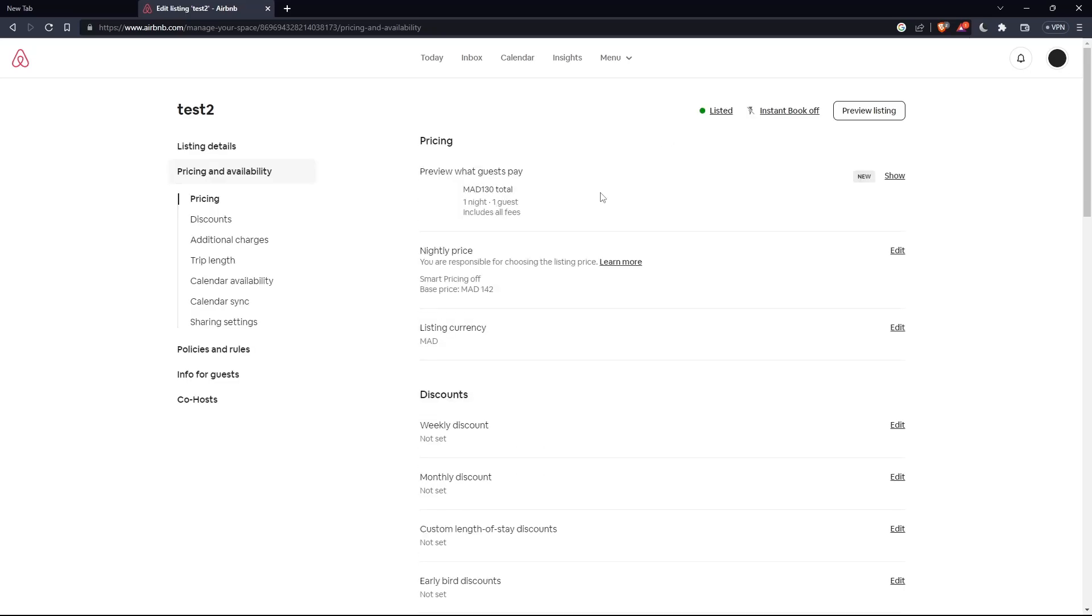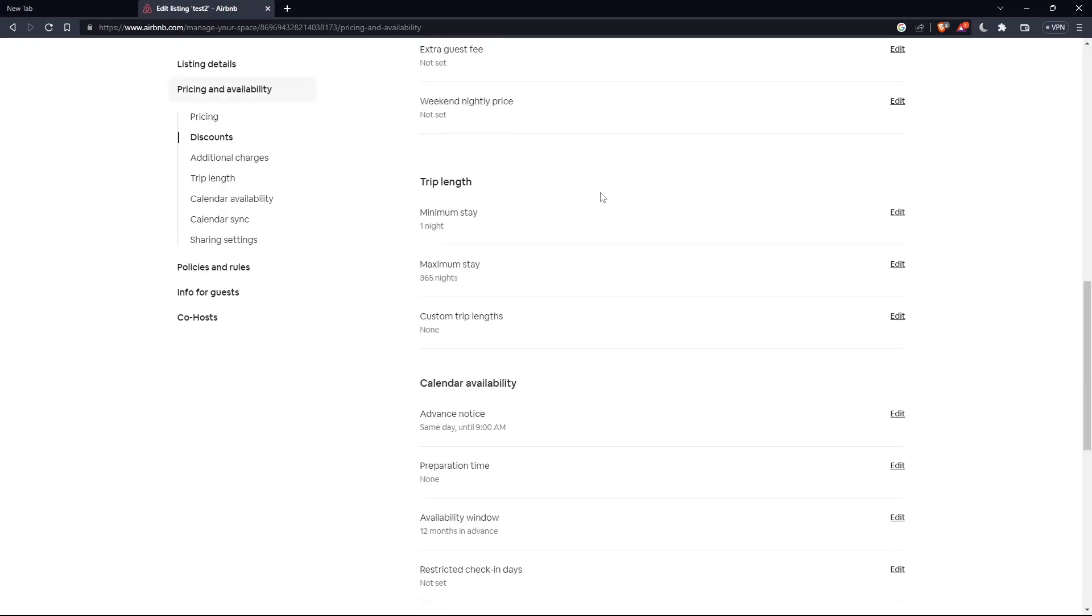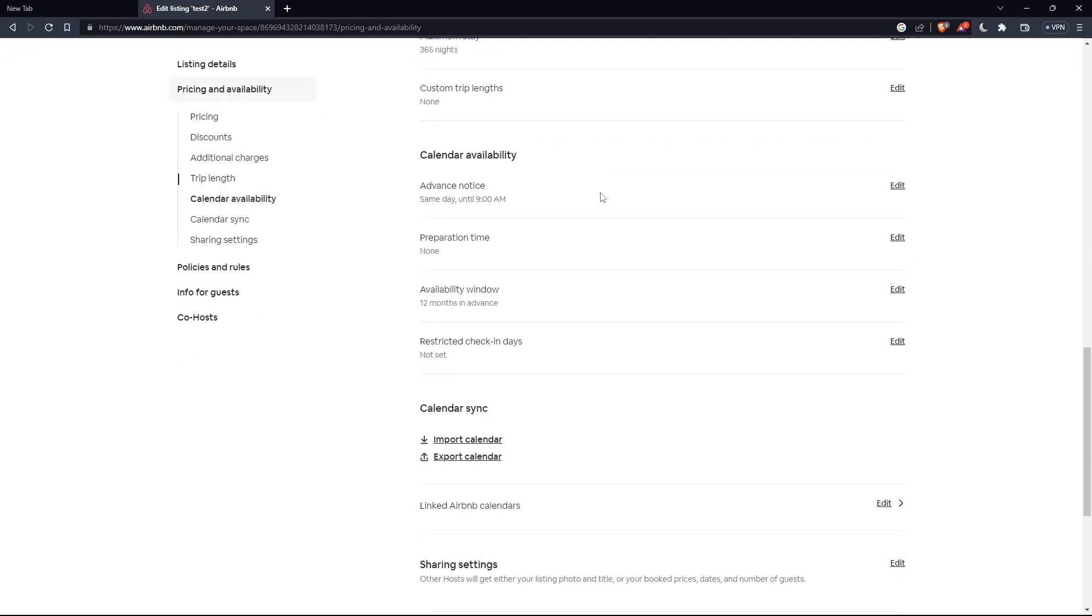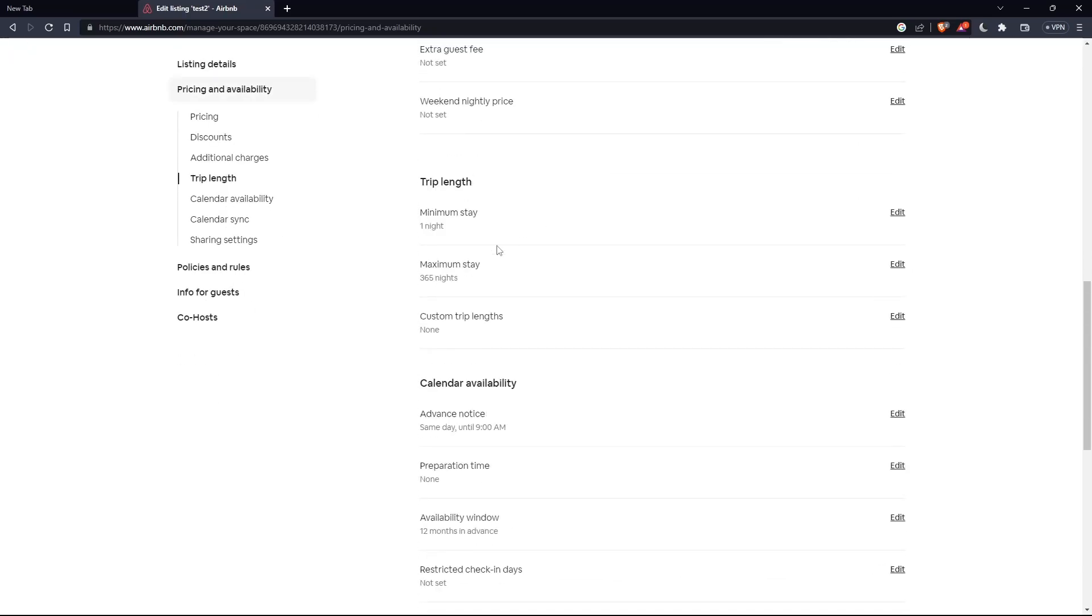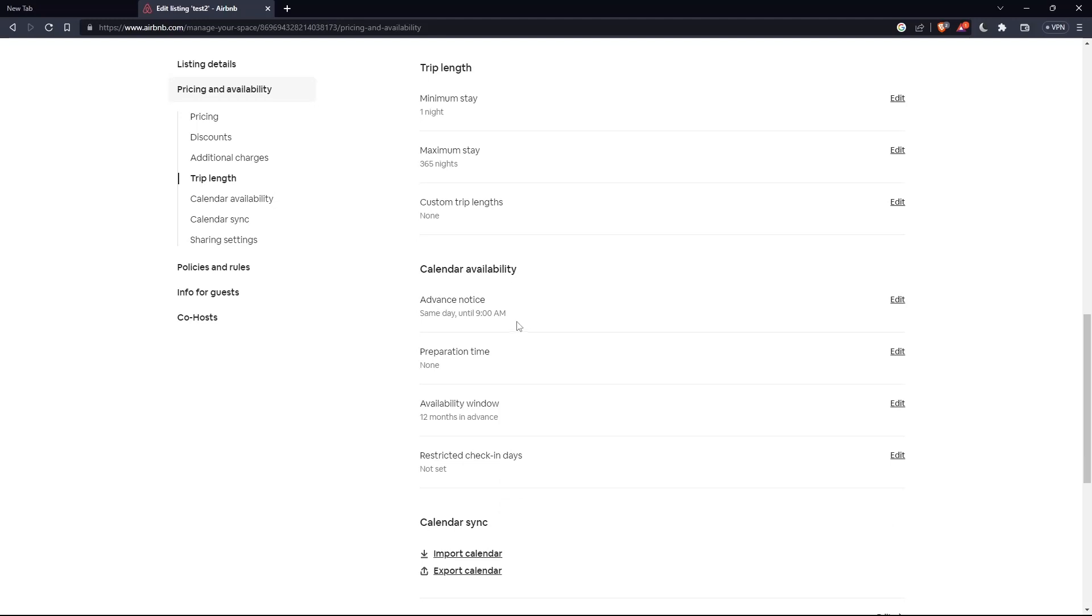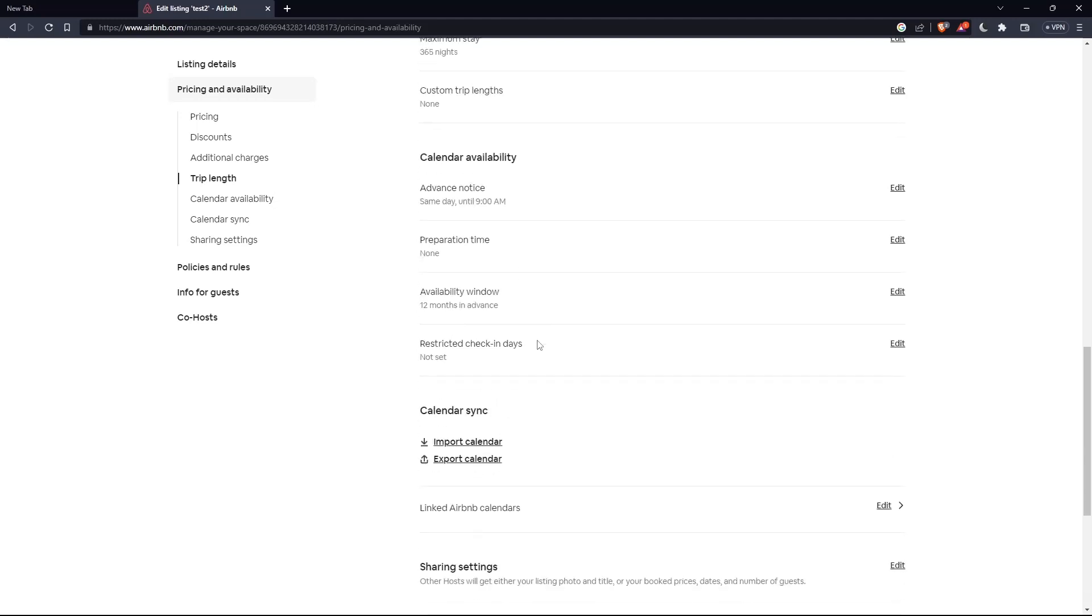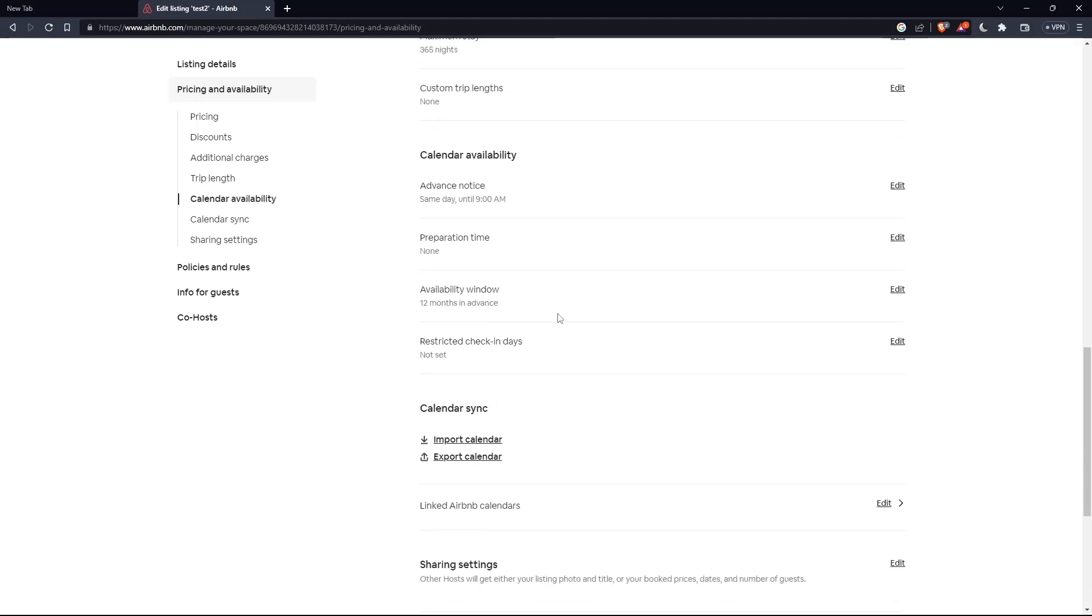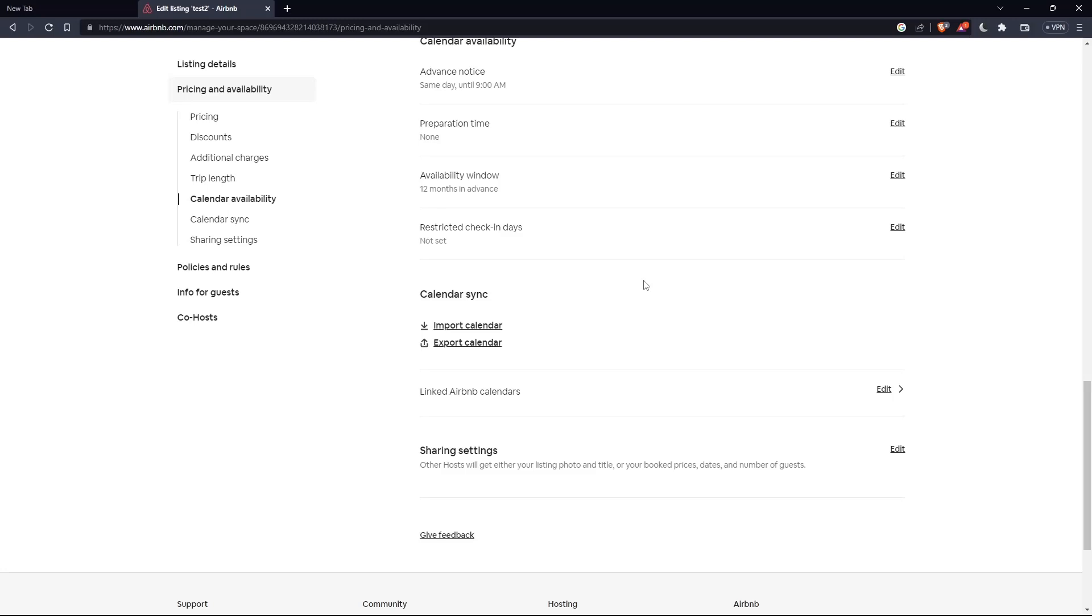If you want to block a date, simply scroll down to 'Calendar availability,' and edit the dates you want to block bookings on. You'll be good to go.